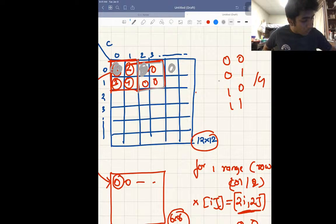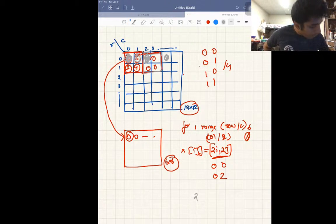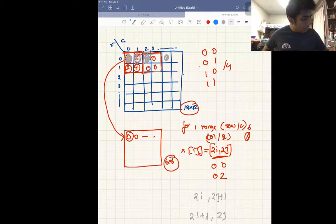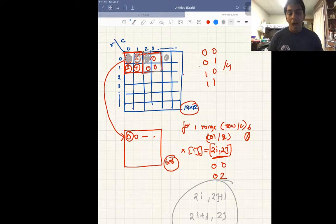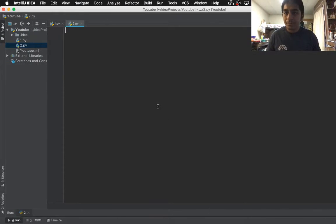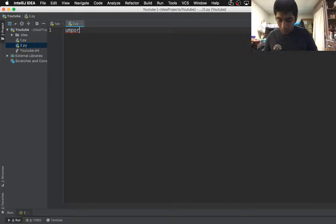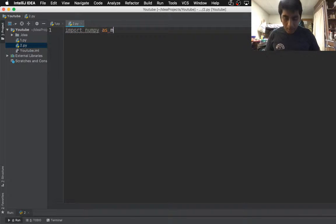We need to develop a formula for all four values in the window: [2i, 2j], [2i, 2j+1], [2i+1, 2j], and [2i+1, 2j+1]. These are the four formulas we need to code. Now let's go to Python and see a practical application of how average pooling is done. First of all, import numpy as np.